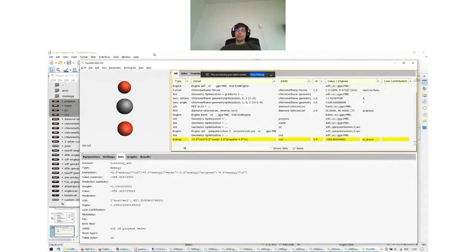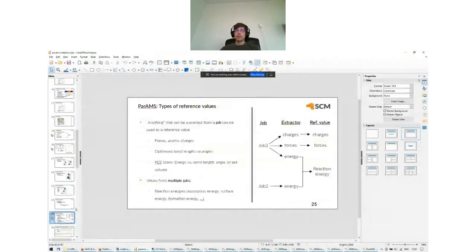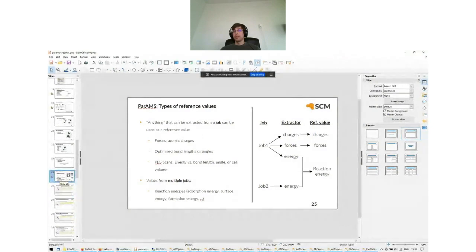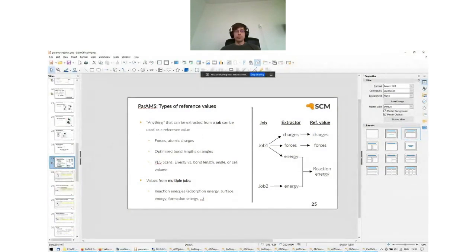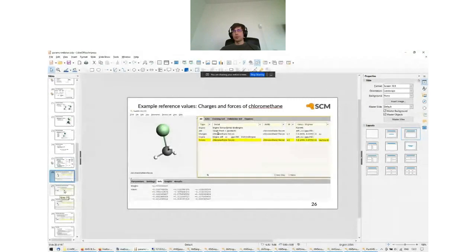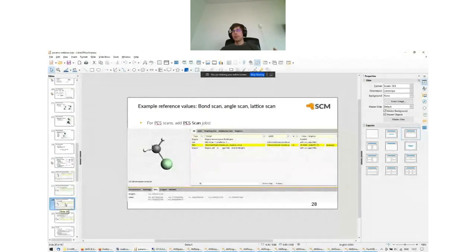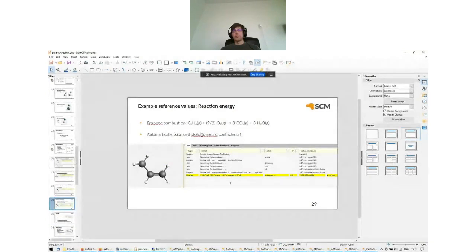Those are the four main types of reference data: charges and forces, optimized bond lengths and angles, bond/angle/lattice scans, and reaction energies. PARAMS automatically balances the stoichiometric coefficients. We have tutorials explaining precisely how to input each type. To summarize: charges, forces, optimized bond lengths and angles, bond scans, angle scans, lattice scans, and reaction energies with automatic balancing.